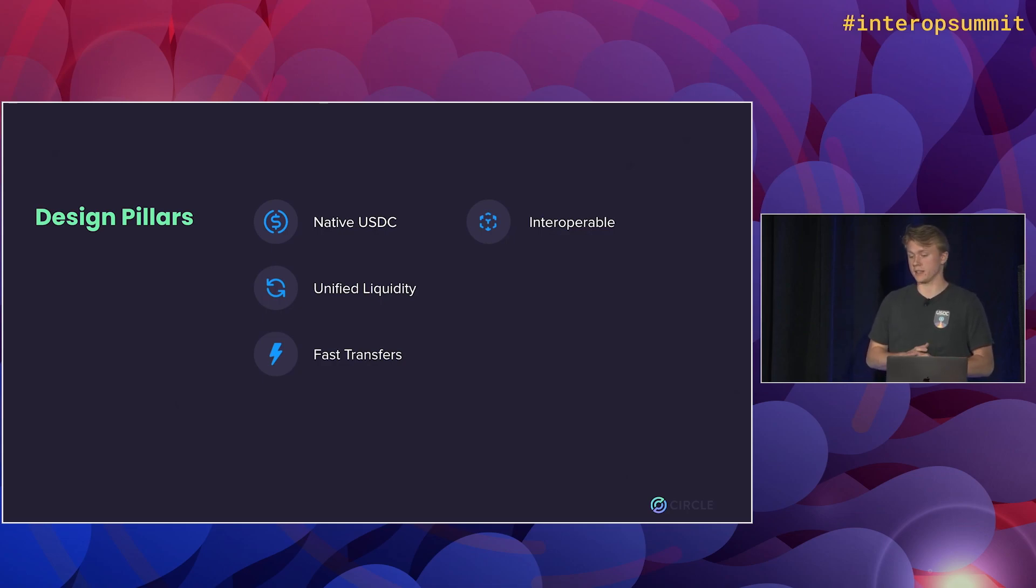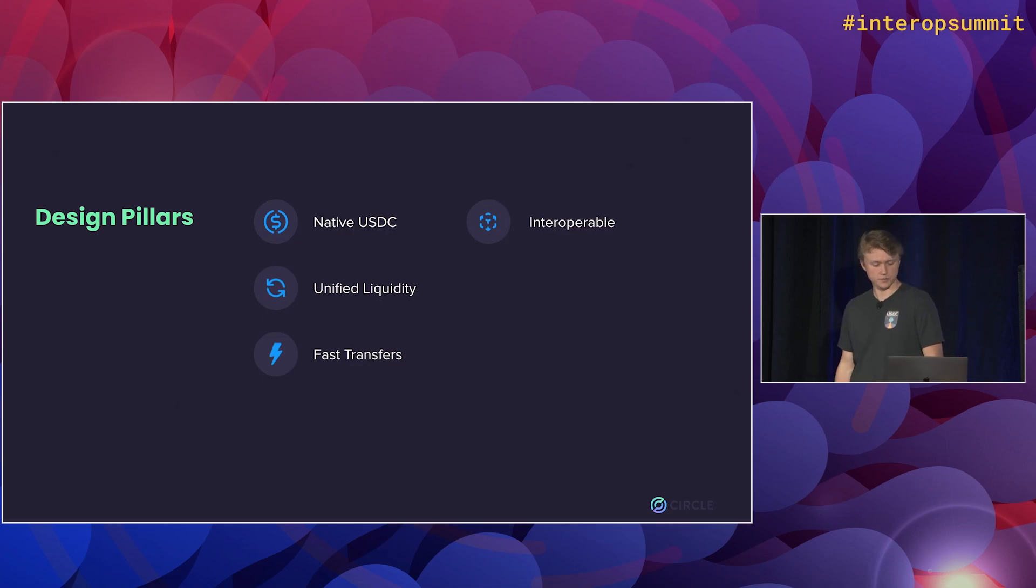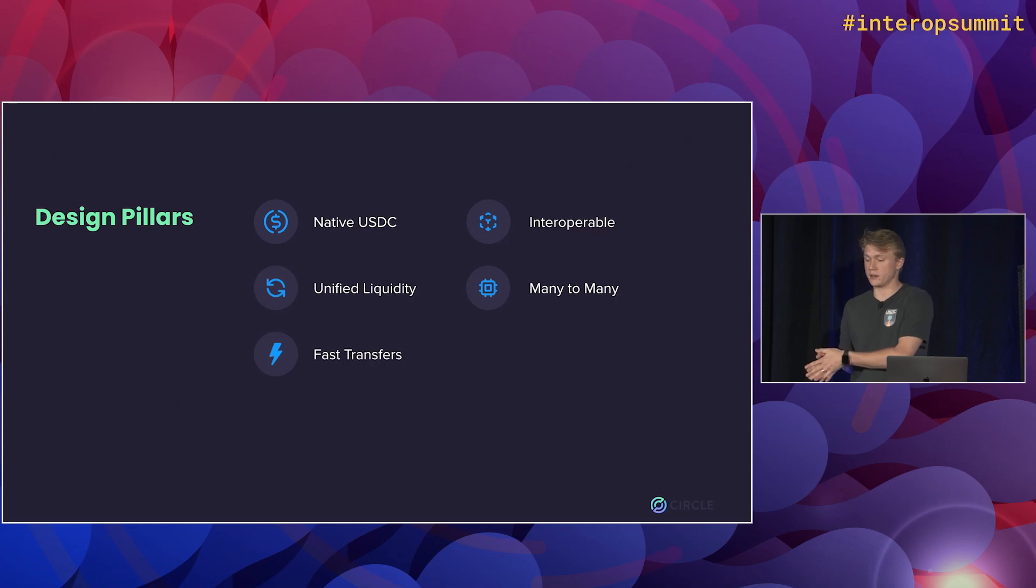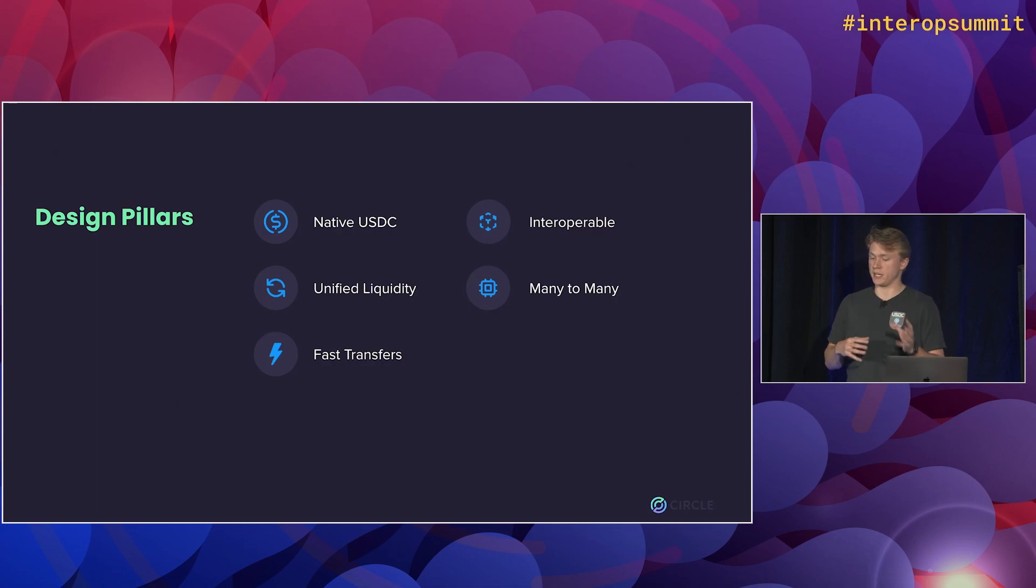And we also wanted to make this an easy to use and simple interface that's the same on every chain. We also wanted this to be many-to-many. So there's not going to be one way to bridge USDC on Ethereum to Avalanche, and a different way to Solana. It'll all be one way. And you can go from any chain to any chain.